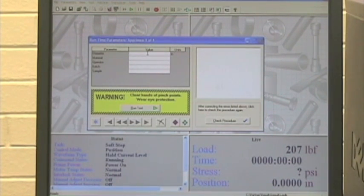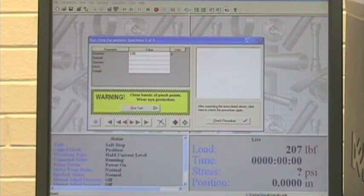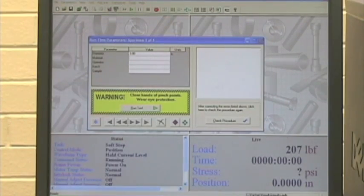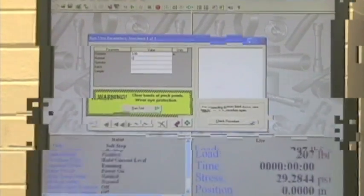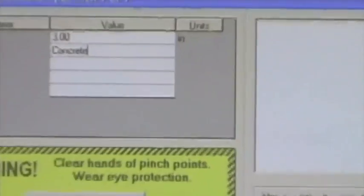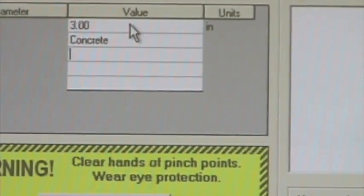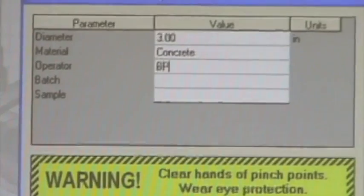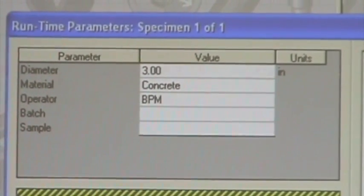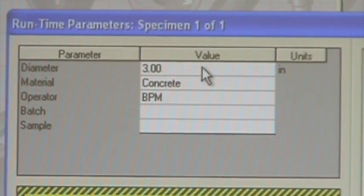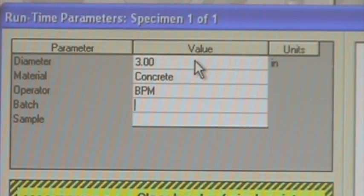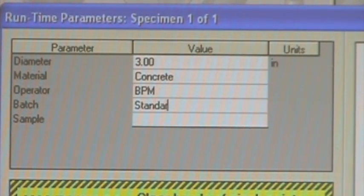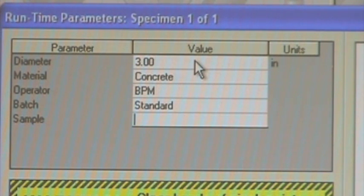So right now we're using a 3.00 inch diameter for our test specimen. The material is concrete. Operator, your initials BPM for myself. The batch, for this instance, it's going to be the standard.